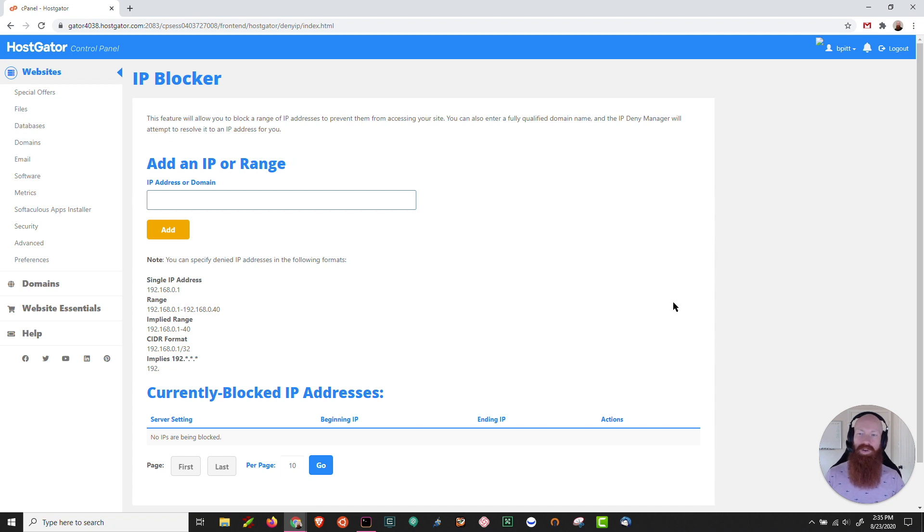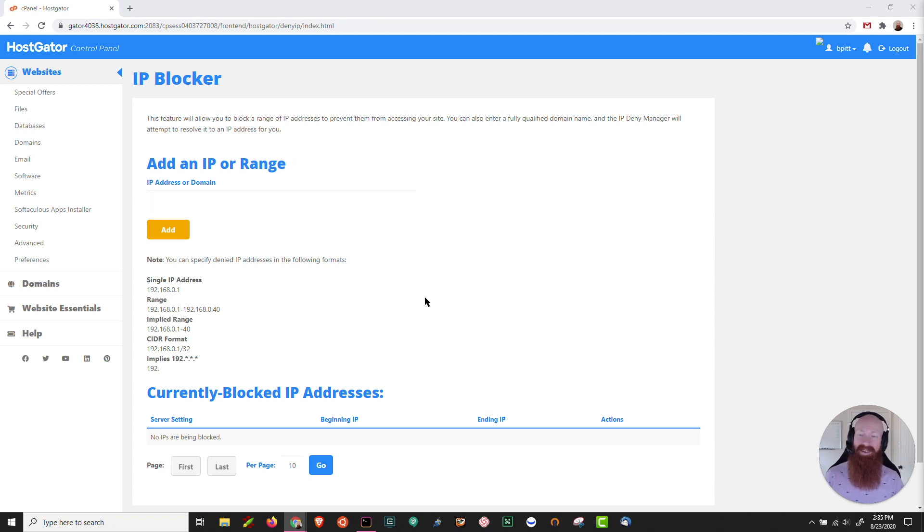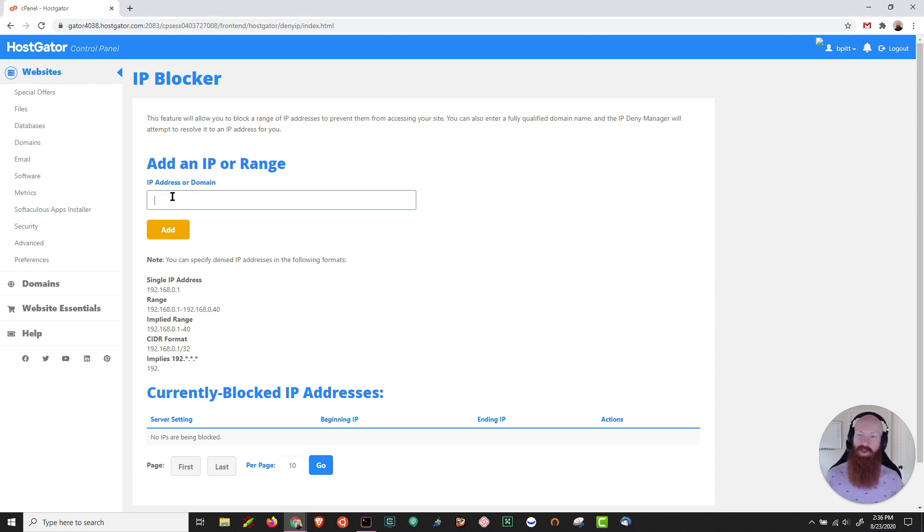Now what IP blocker is going to do is actually prevent access from that IP or whatever IP address you add to all of the sites on your cPanel. All it's asking for here is an IP address or a domain. If it's a domain, it's going to attempt to find out which IP address that domain is associated with.